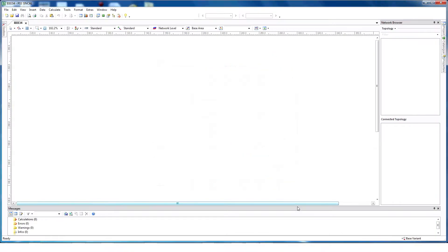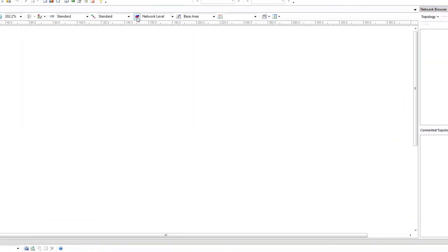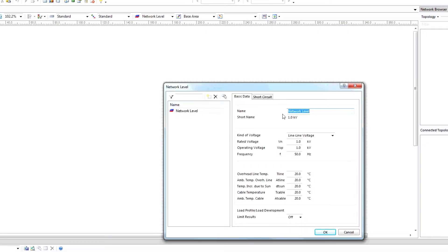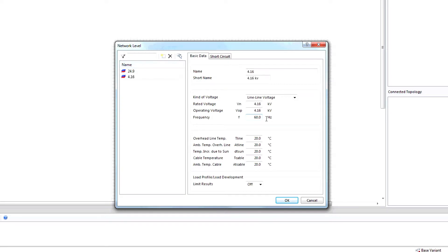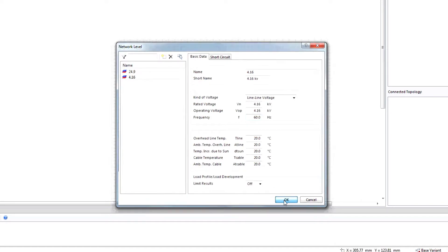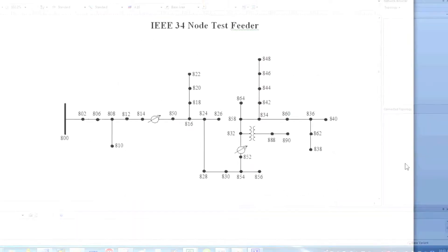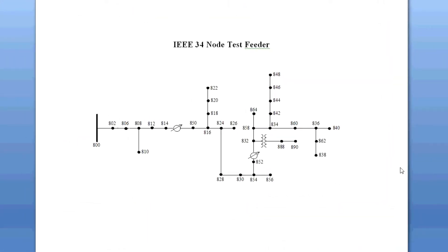Now create a network level that will identify the study voltage level or levels. Click on Network Level, Basic Data. Enter 24.9 kV as the voltage level and 60 Hz for the frequency. You can also enter another voltage level by clicking here and providing the proper information. Here you also have the opportunity to switch overhead line temperature from Celsius to Fahrenheit. Click OK when Voltage Level Setup is complete.